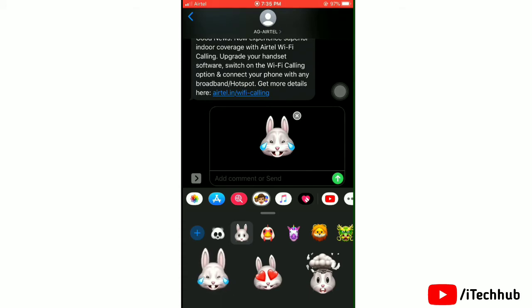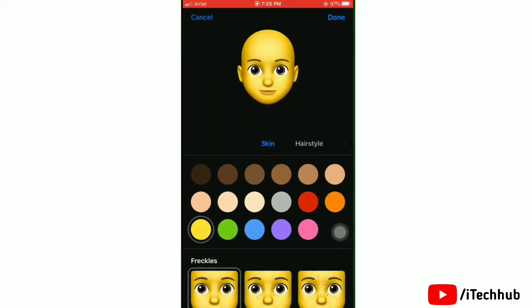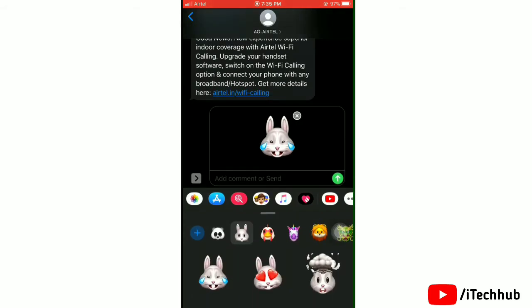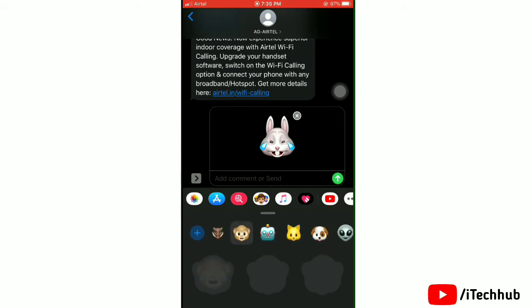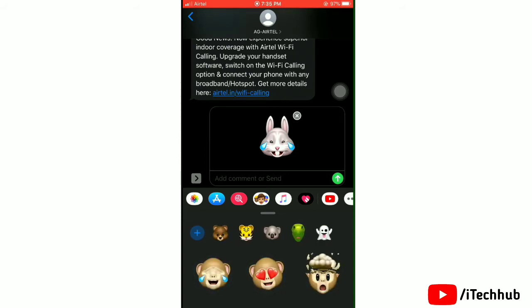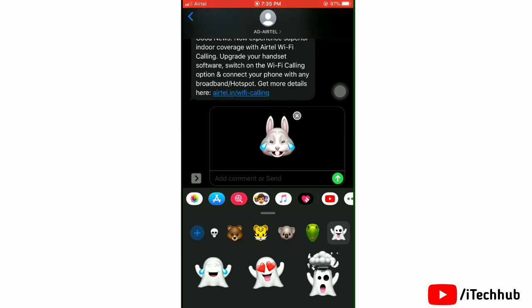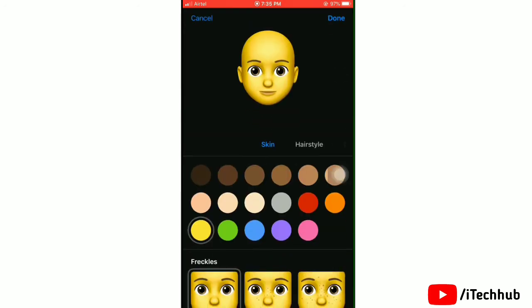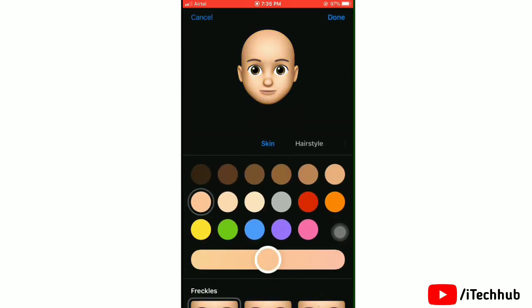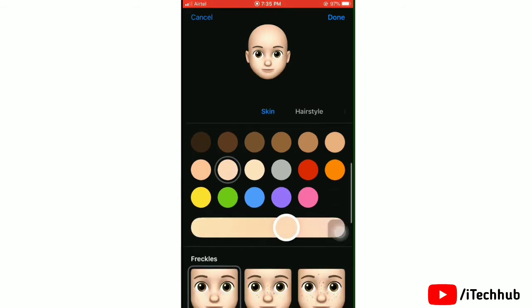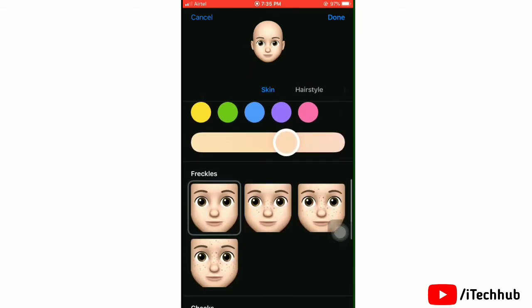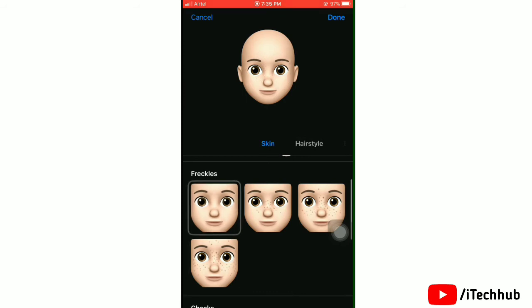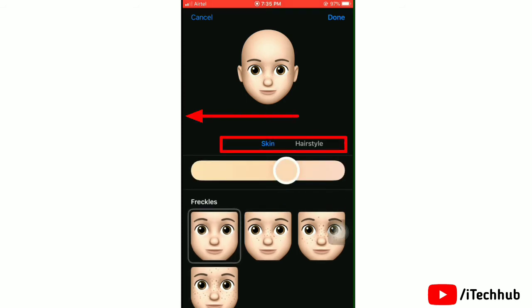You can edit your Memoji's hairstyle, ears, eyes, skin color, head, mouth, eyewear, nose, and headwear. To edit your Memoji, tap the plus icon on the left side. Now first select your Memoji's skin color. After selecting the skin color, scroll to the left side to edit more.